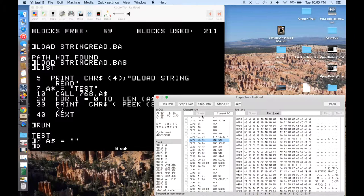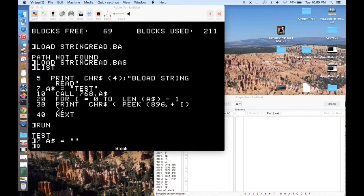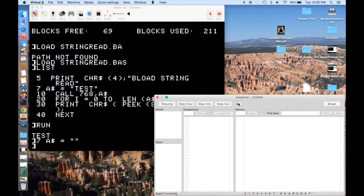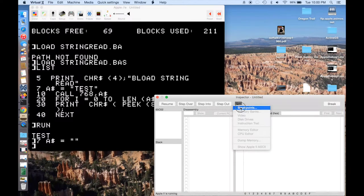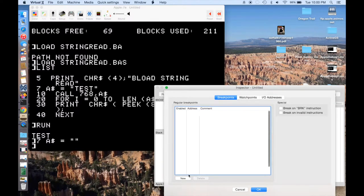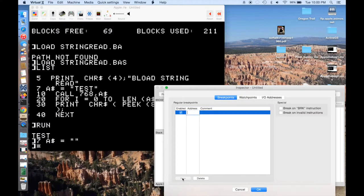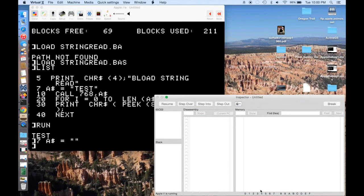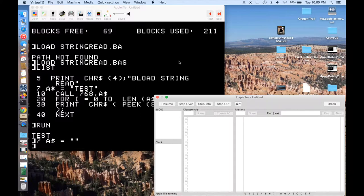So what we want to do is we'll just resume now. We want to actually set a breakpoint. And we want to set a breakpoint at the beginning of our routine. So I'm just going to say New. And I'll give it the address. So it's 300. And that's in Hex. And I'll just say OK.